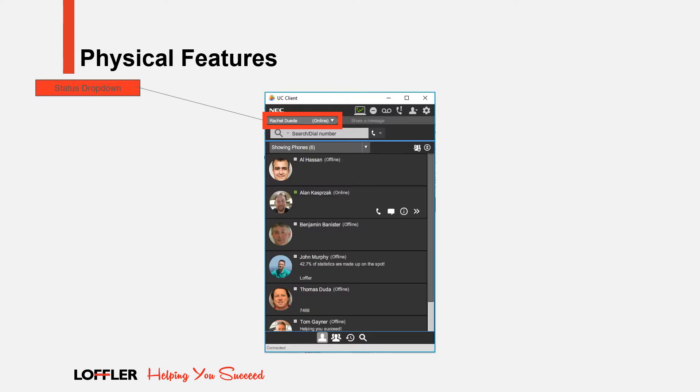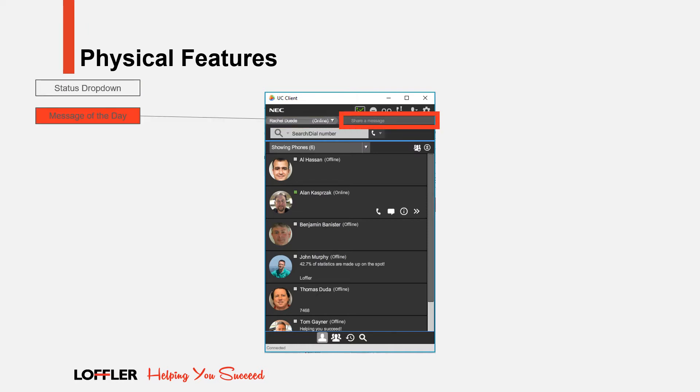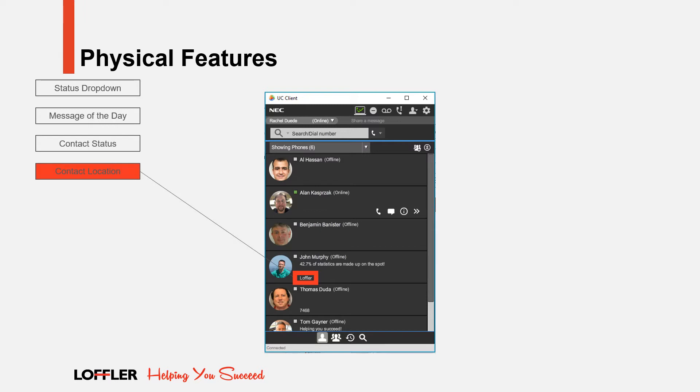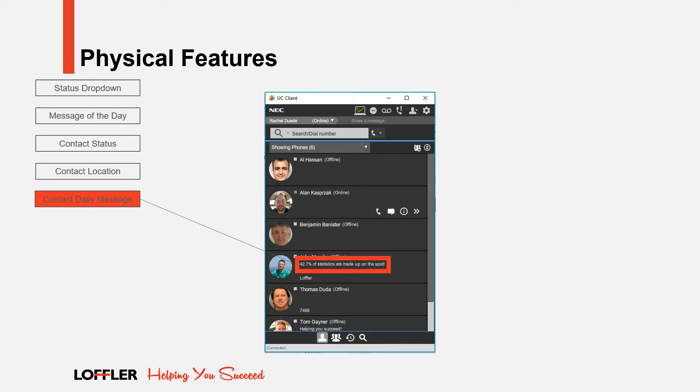Here is a closer look at the UC client that has been installed on your PC. The status dropdown allows you to change your present status to notify your colleagues of your work status. The message of the day field allows you to type a 140 character message to share with additional staff and team members. The contact status icon displays your colleagues' phone and instant message status. Your contacts' location will be displayed below their name. This helps identify which location each contact currently works at. This will be added or updated within the preferences section of the UC client. The contacts message of the day shows up directly below their name and right above their location.